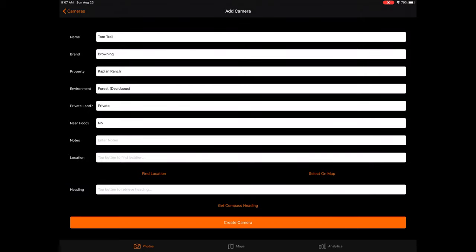Near the end of the form, you will notice two questions asking about the camera's location and heading. To enter the location of the camera, you have three options. The easiest option is to tap the Find Location button. This will find the location of your mobile device or tablet and enter it as the location of the camera. However, this method will only work if you have connectivity, and it will only be accurate if you are actually standing where you are placing your camera.